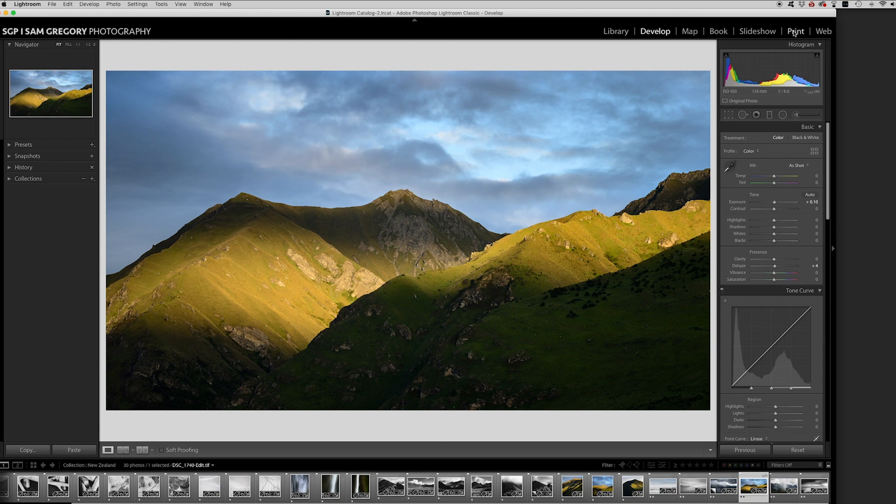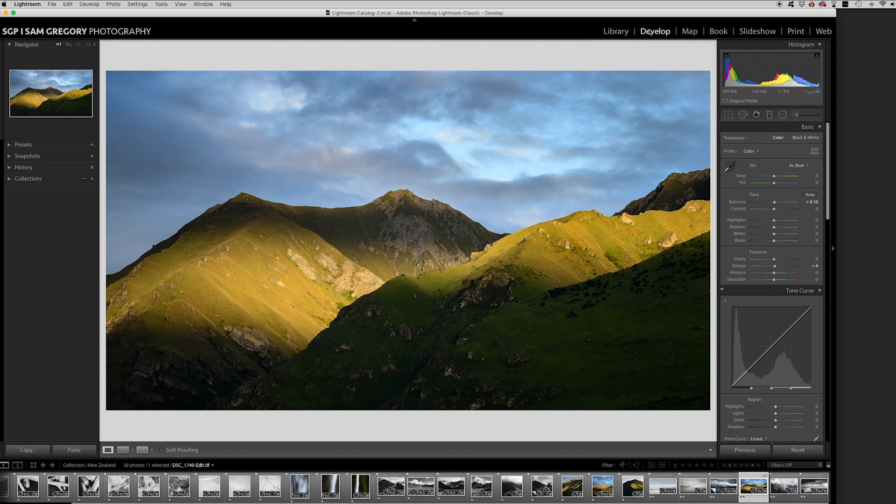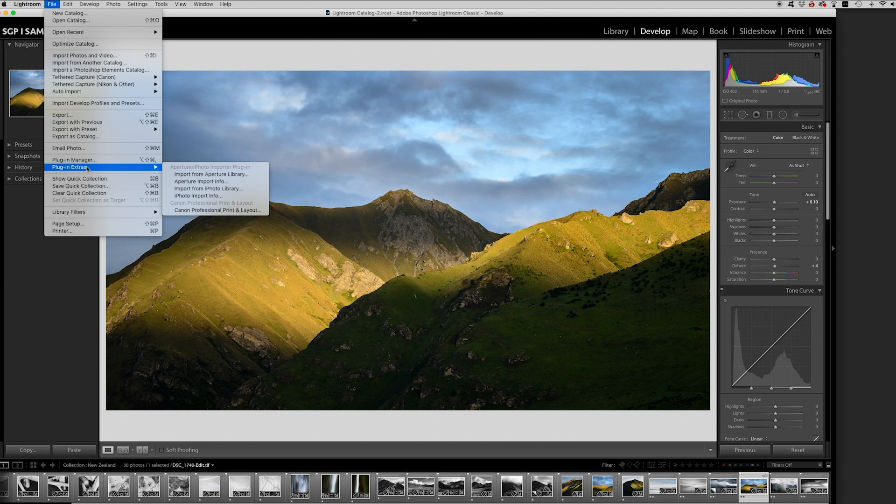So I'm going to put it to you that this Canon professional print and layout software is actually 90% of the time going to be a much simpler way just to print a single image. So how do we get there? Well if you follow the steps in video one you will have downloaded that software. You won't see it anywhere unless you found it and dug it out and dragged it onto your desktop. But what you can do from Lightroom is simply go to file and then plug in extras and it should be here, Canon professional print layout.